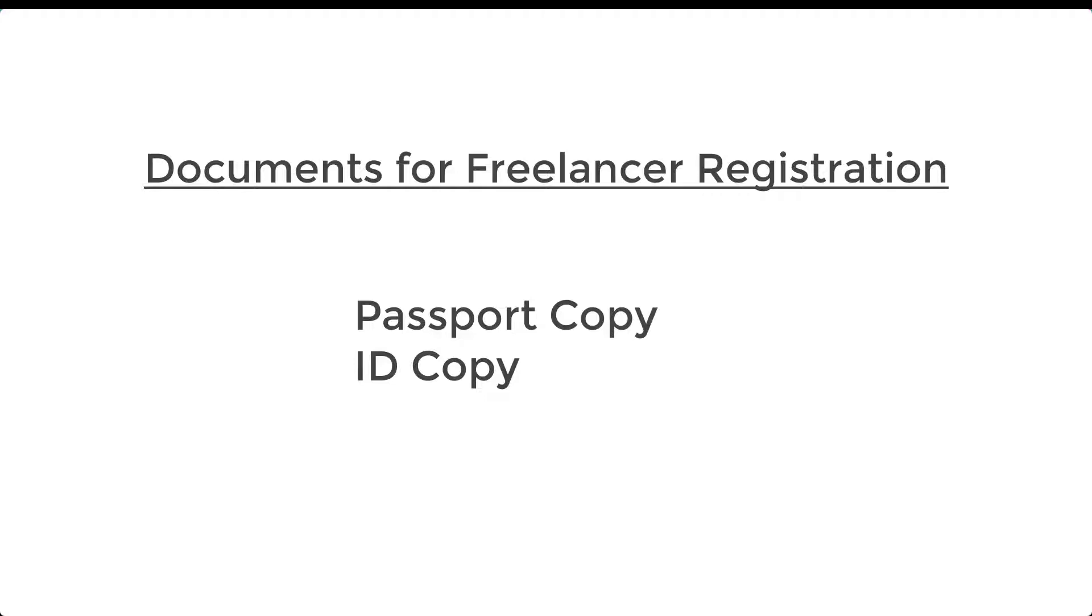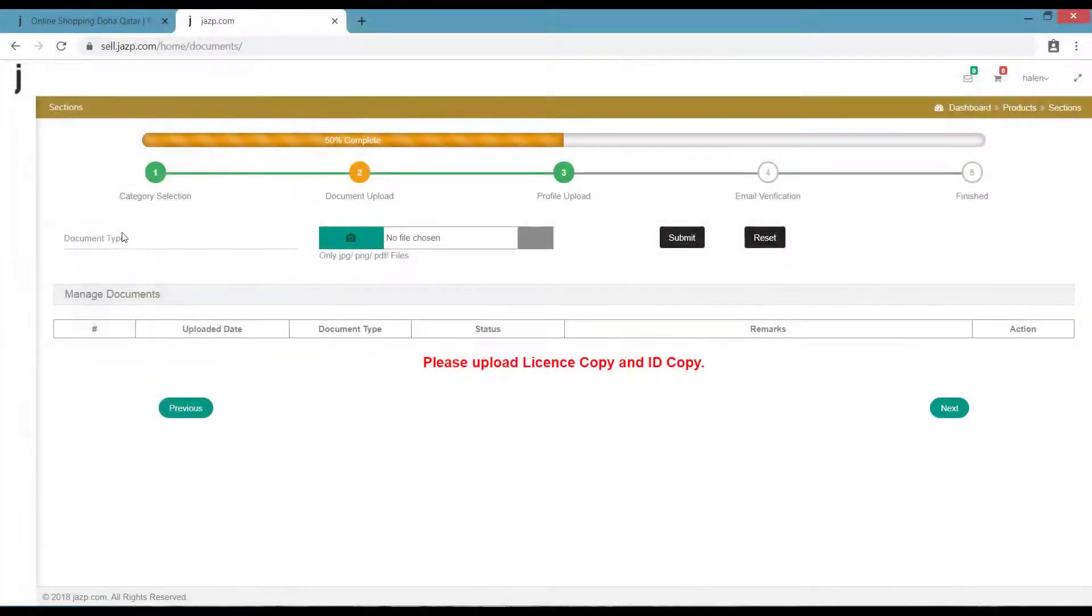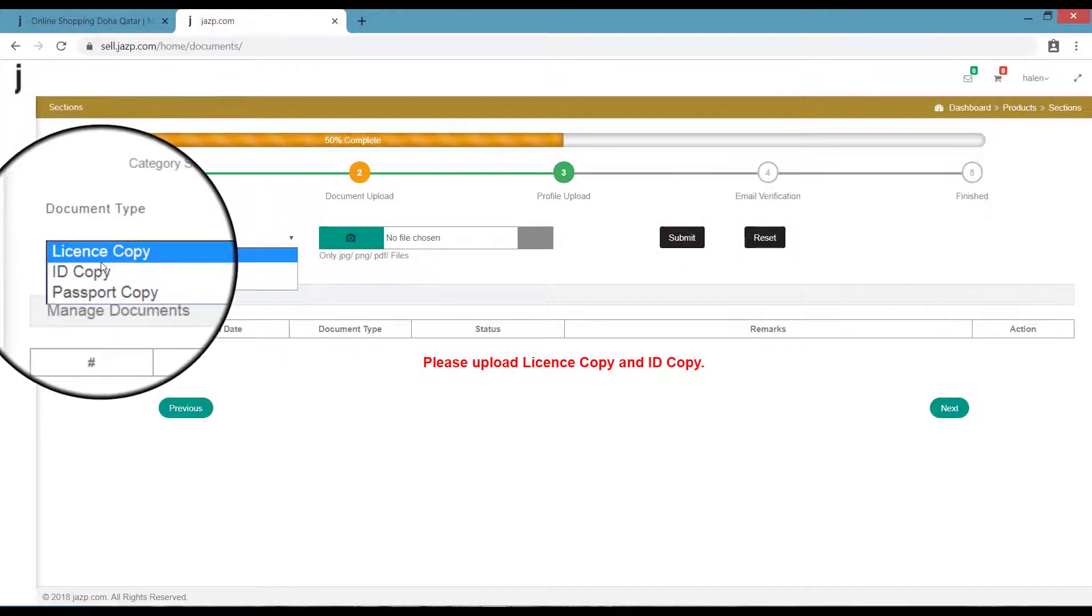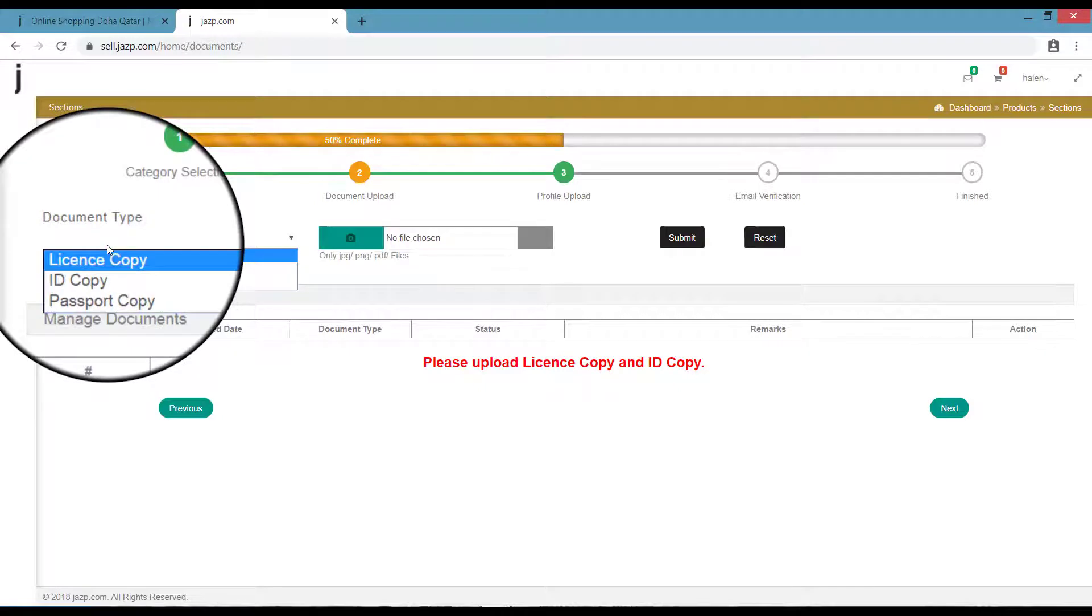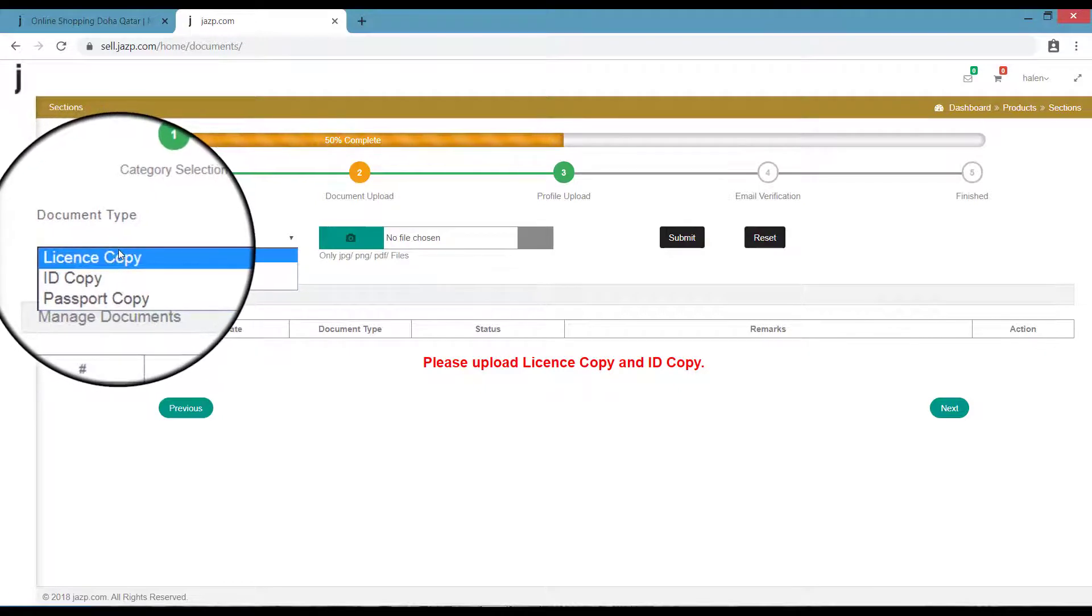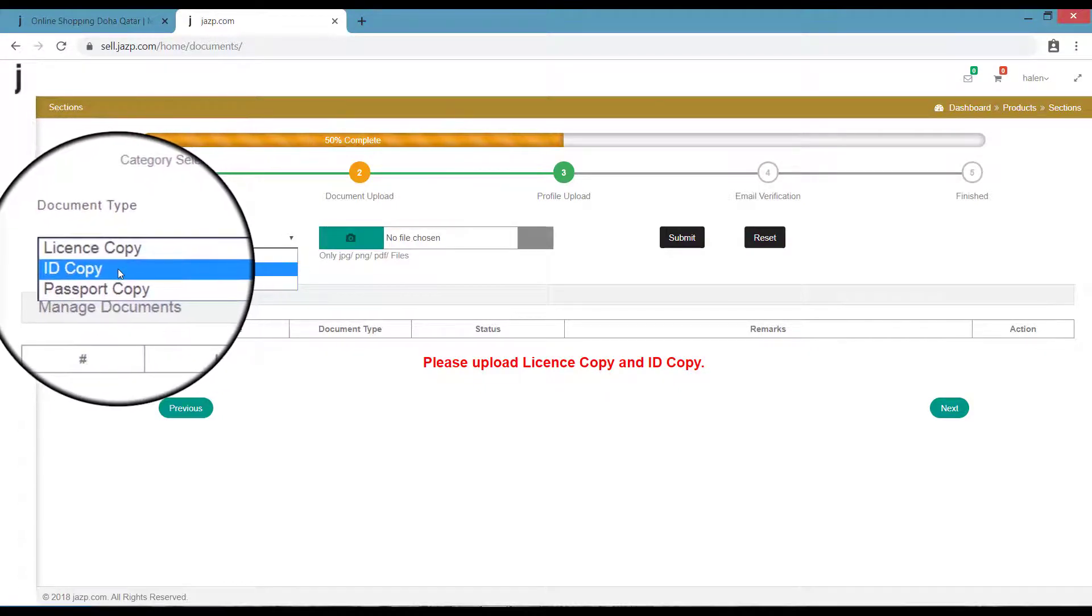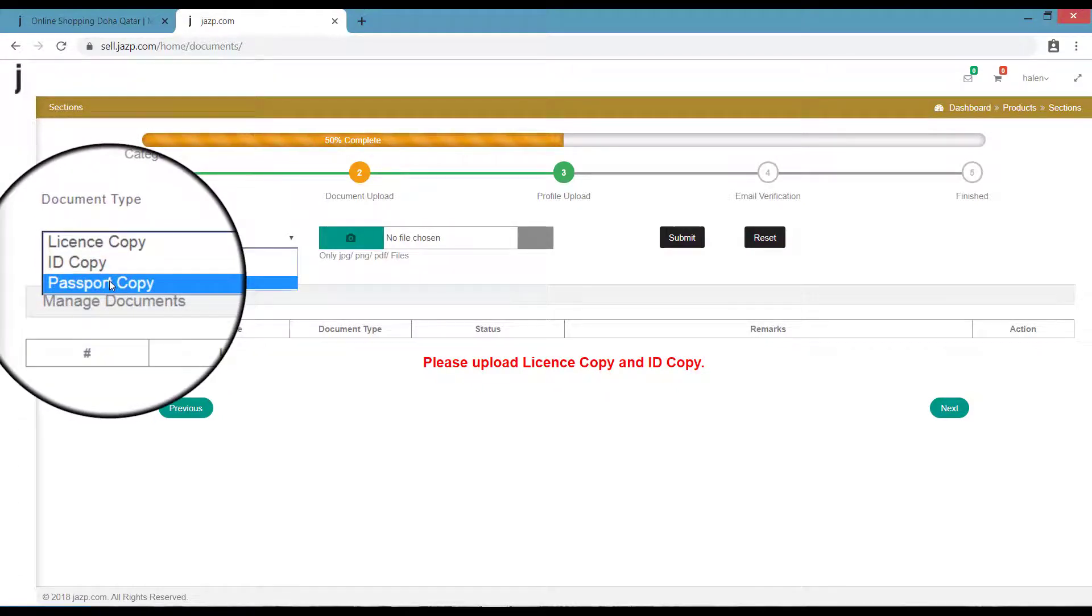To upload the document, select the document type—let it be license or your ID card—and click on the camera button here and select your file.